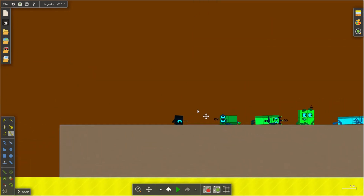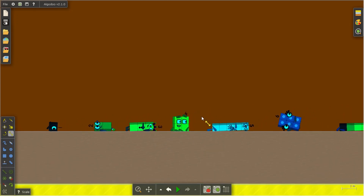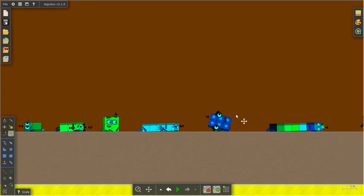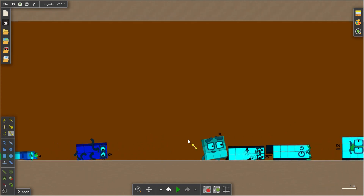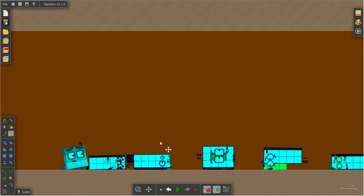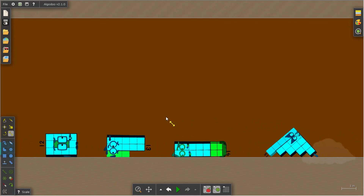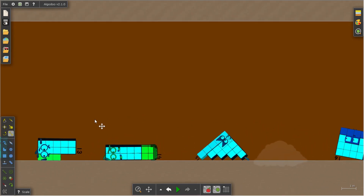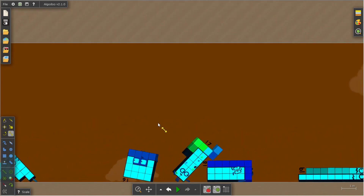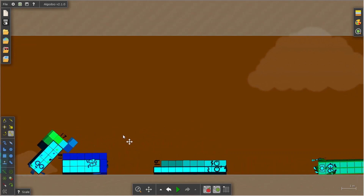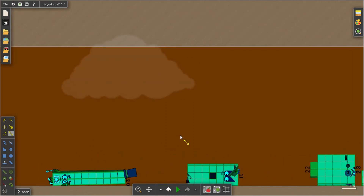Negative 1, negative 2, negative 3, negative 4, negative 5, negative 6, negative 7, negative 8, negative 9, negative 10. Negative 11, negative 12, negative 13, negative 14, negative 15, negative 16, negative 17, negative 18, negative 19, negative 20.